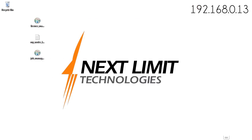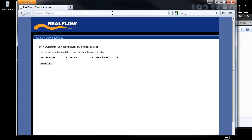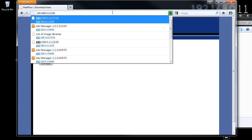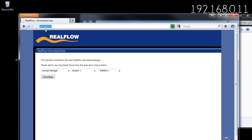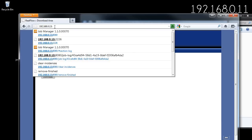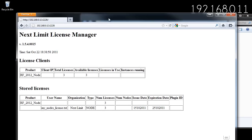I'm switching to the workstation — NextLimit Zero One machine — to check via the web query whether the license is reachable from this machine. I connect to the IP of the machine running the License Manager — in this case the machine ending in 13 — using port 2226. Here you can see the license is running, we have the stored license, and we can see the usage showing how many licenses are in use and how many are available — in this case none are in use.